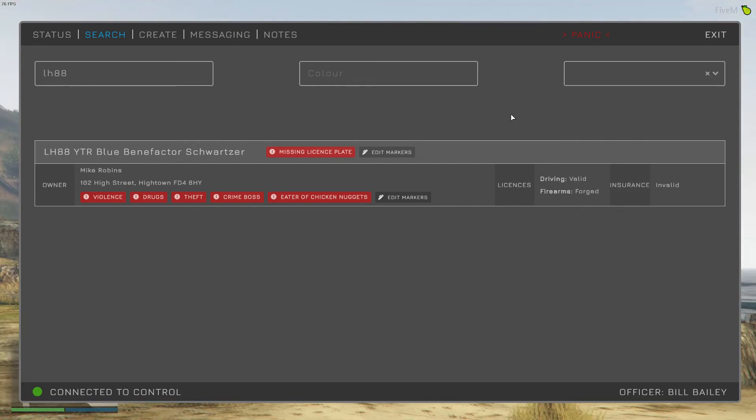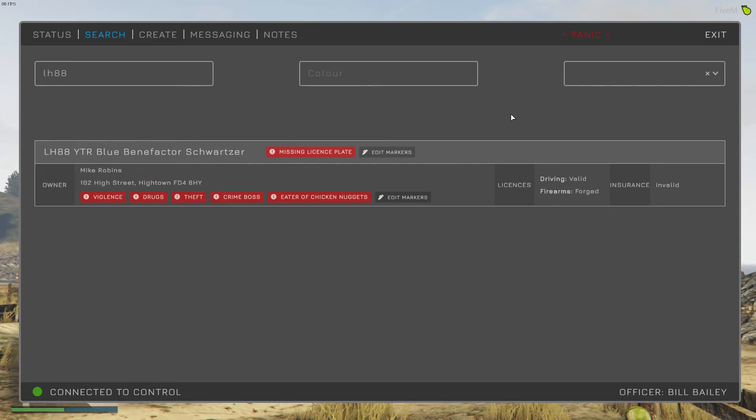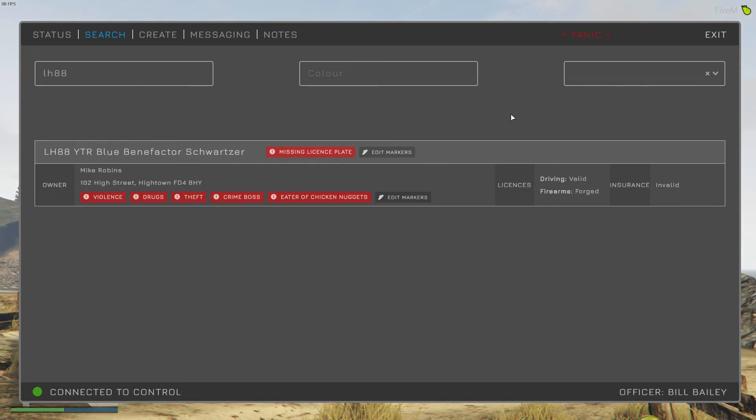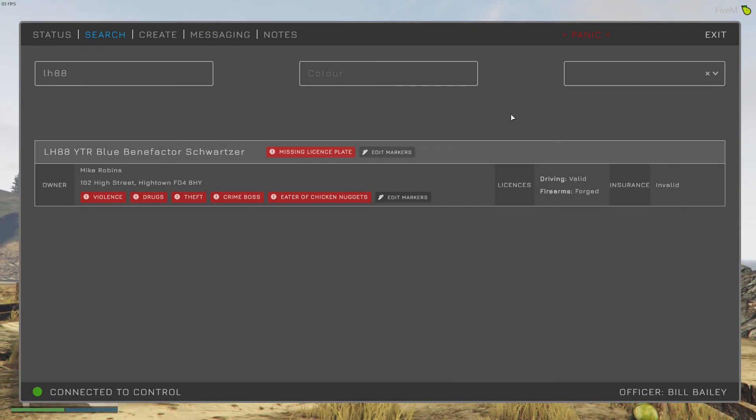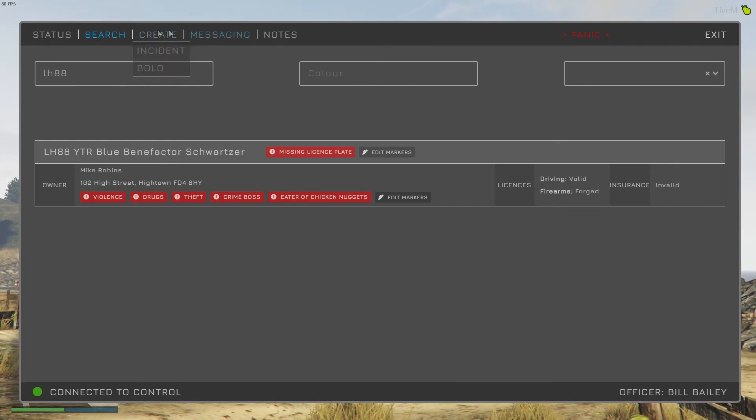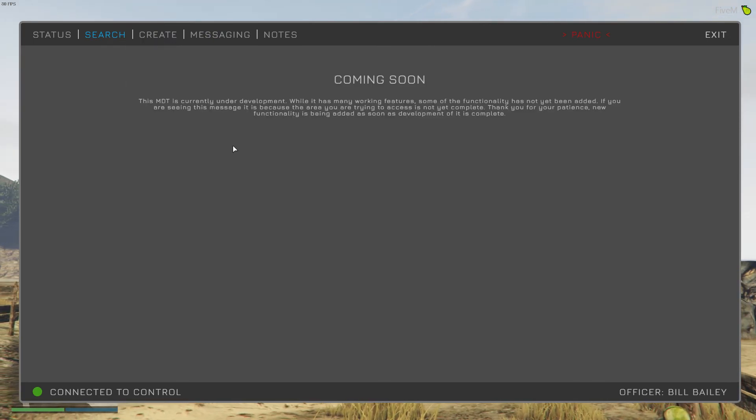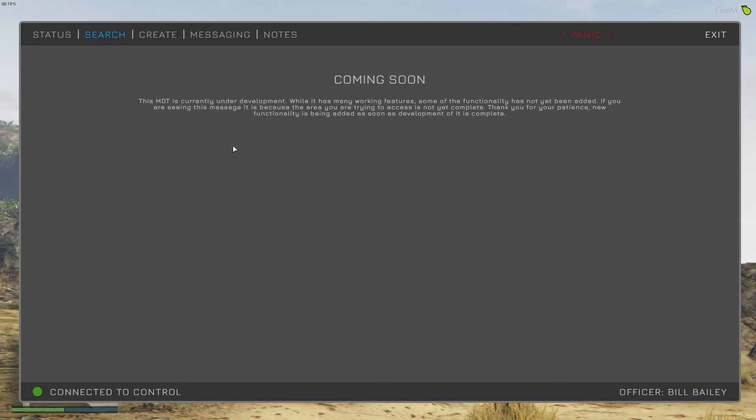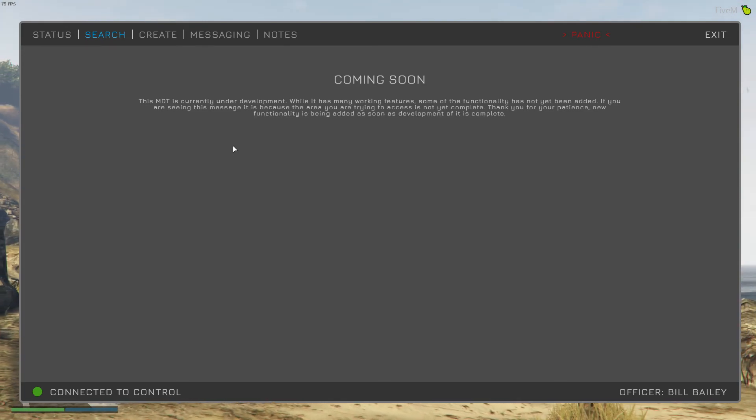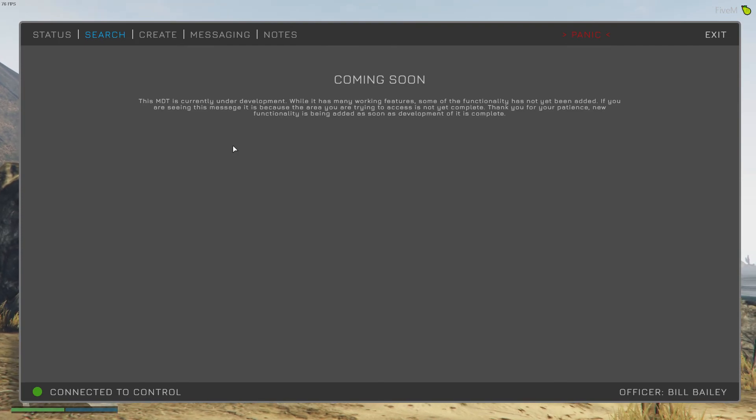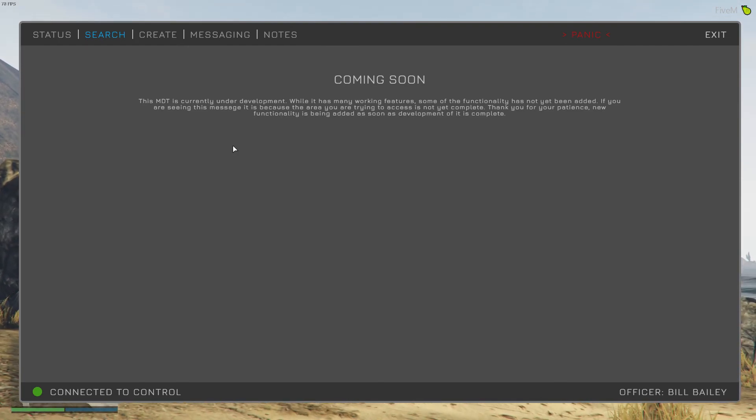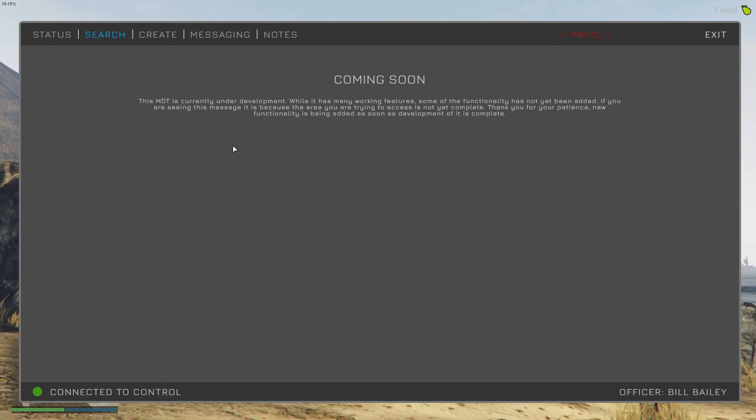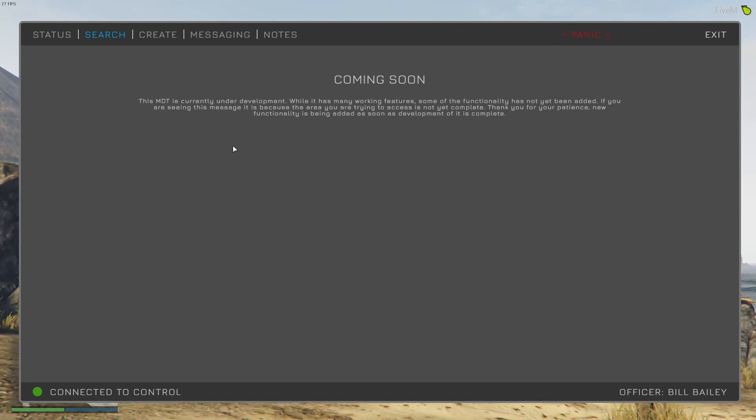So that's where we are with this version of the MDT. The first release has status and citizen and vehicle searching in it. You can see there's lots of other menus here, but if you go to any of them at the moment you'll get a coming soon message. As these features are developed, they'll be added to the MDT and a new release will be released. You'll be notified that a new release is available in your CAD. That's where we are currently. This is the first release, so I hope you enjoy it.